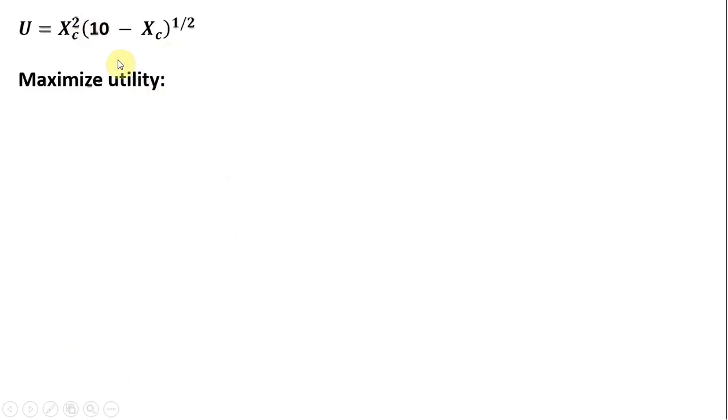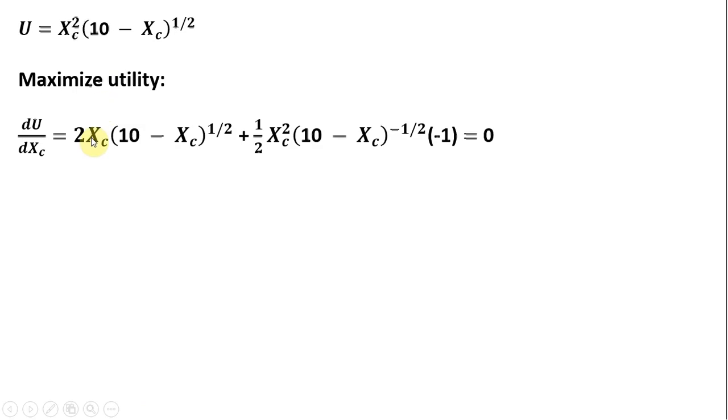Now we can maximize utility. So I'm going to take the derivative of the utility function with respect to good X, set that derivative equal to 0.